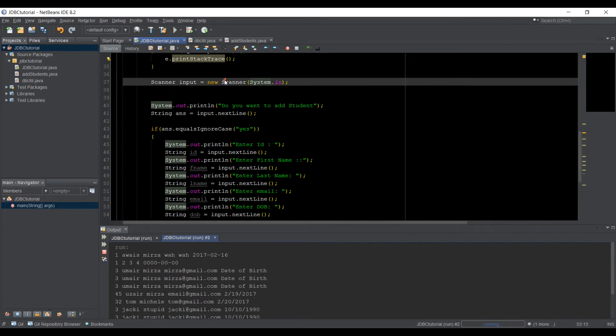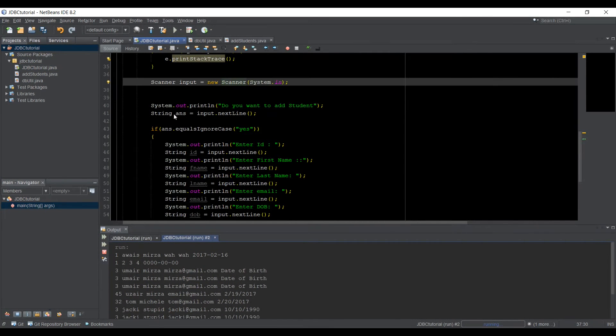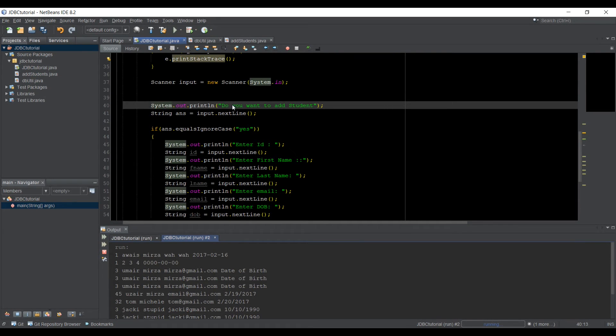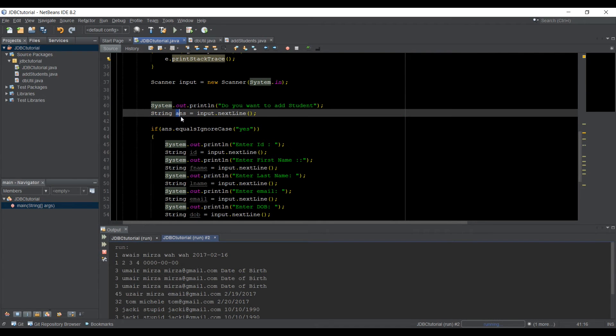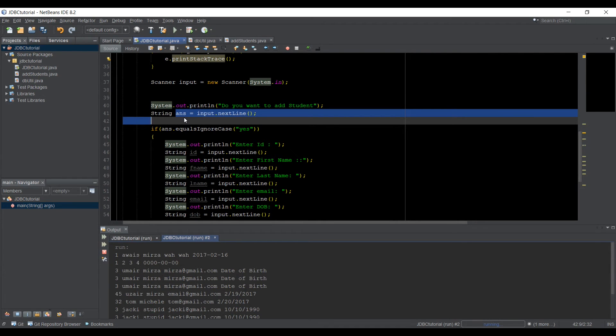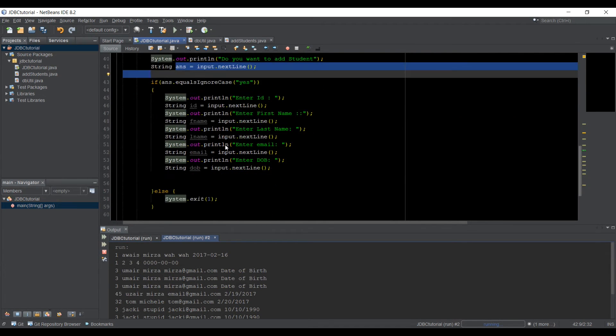So I added a Scanner object, and then I print out on the console saying, do you want to add a student? And then I ask for an answer using that Scanner object. So the variable answer will get the answer from there.